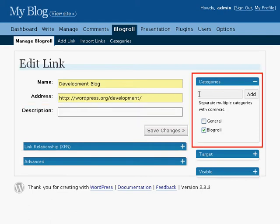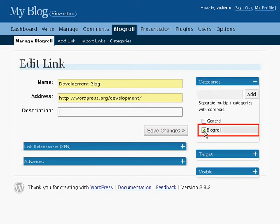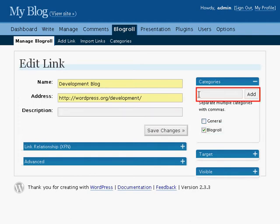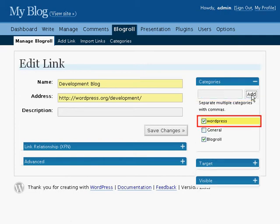The categories box allows you to sort these links into different categories. They can go into one or many categories or just the default category. Select or deselect the categories by selecting or deselecting the little checkboxes next to the category name. Or add a new category by writing its name in the box and clicking Add. The category will appear in the list and is automatically selected.